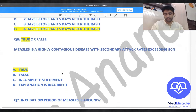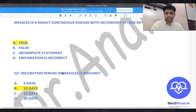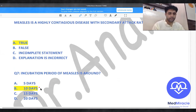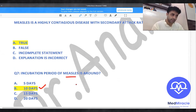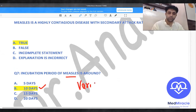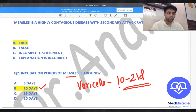Question seven: the incubation period of measles. The incubation period of measles is 10 days. Varicella incubation period is 10 to 21 days. Mumps incubation period is two to four weeks.